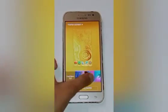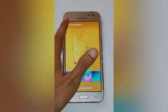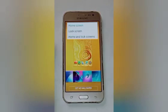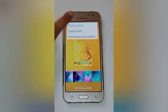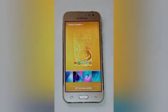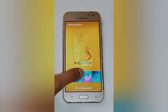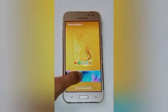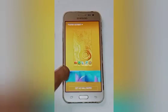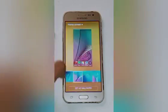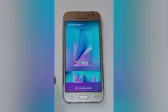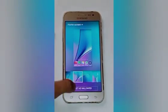After that, choose the screen on which you want to set or change the wallpaper. I want the home screen, so click on that. After that, choose the wallpaper which you want — I want that one, so click on that.